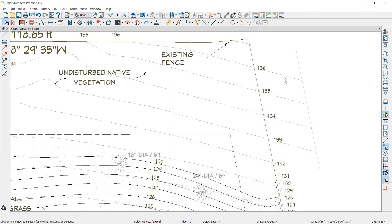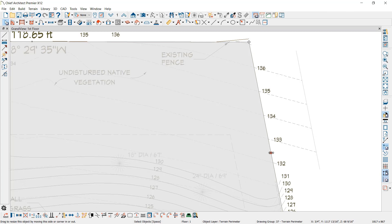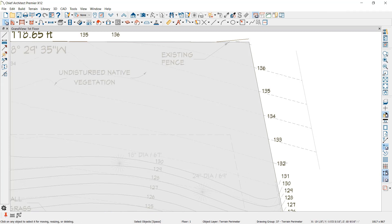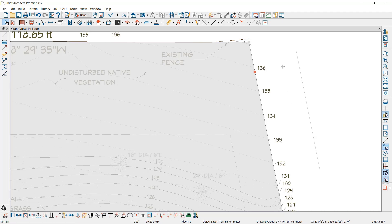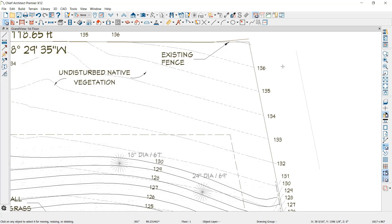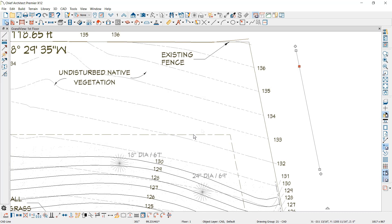The Trim and Extend CAD tools work with terrain elevation data, such as elevation lines. As you create or modify terrain lines, the Trim and Extend tools can facilitate faster and easier editing.